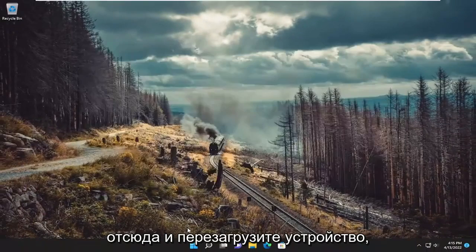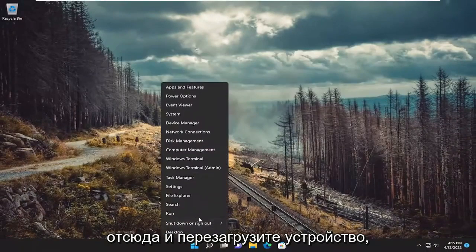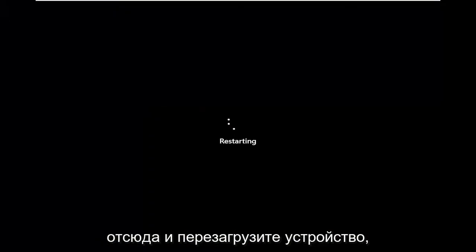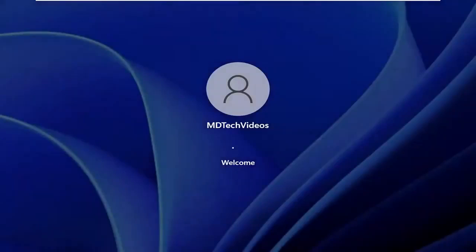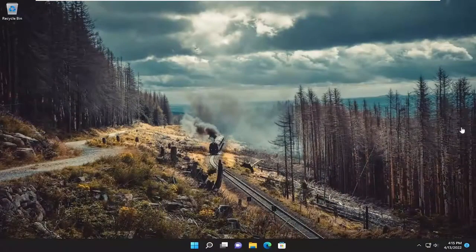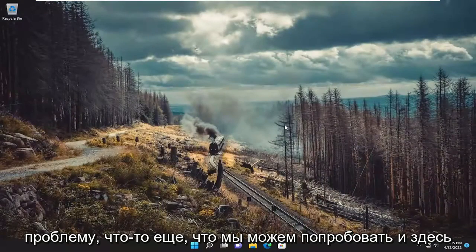Go ahead and close out of here and restart your device. And then hopefully that's resolved the issue.